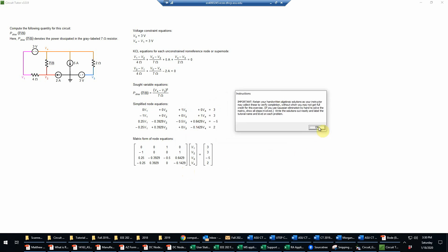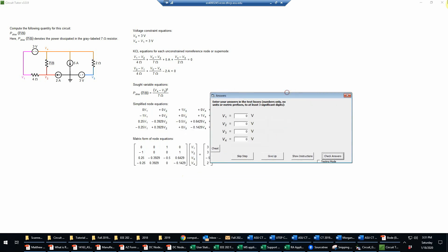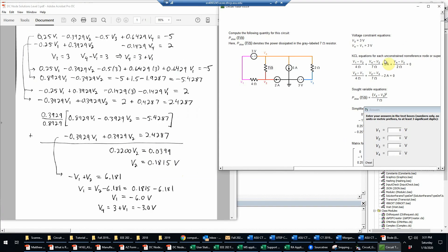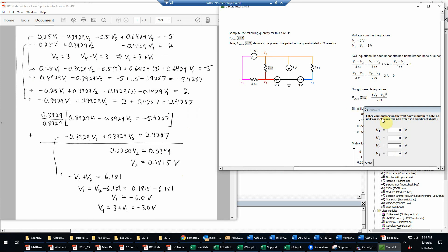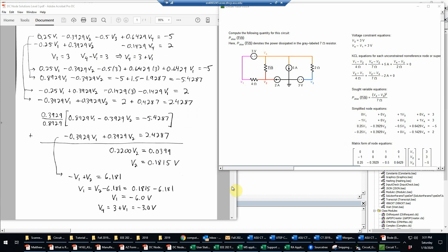Remember that your instructor may want to see your handwritten solutions. That's up to them. But it's always a good idea to write that out in a neat form on paper anyway, just as practice for your algebra.